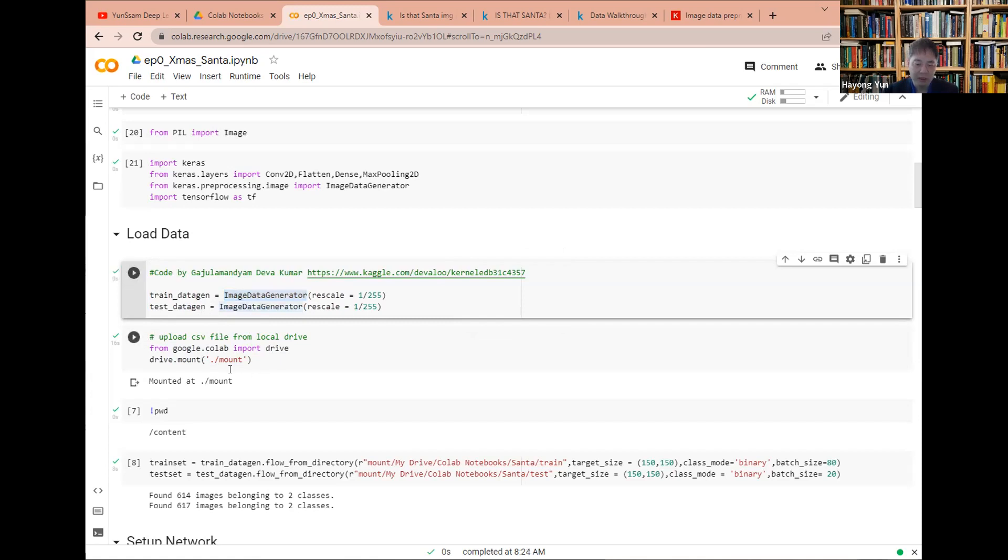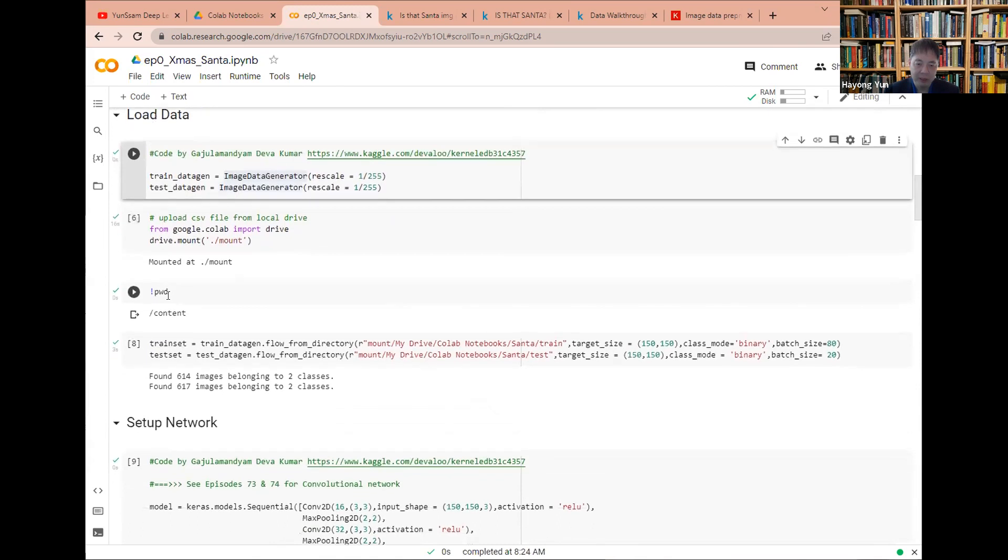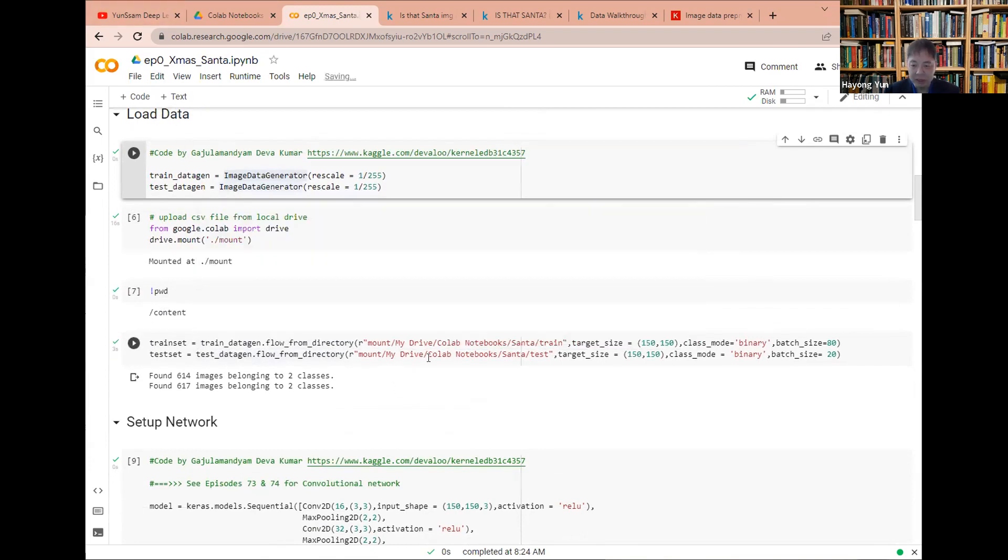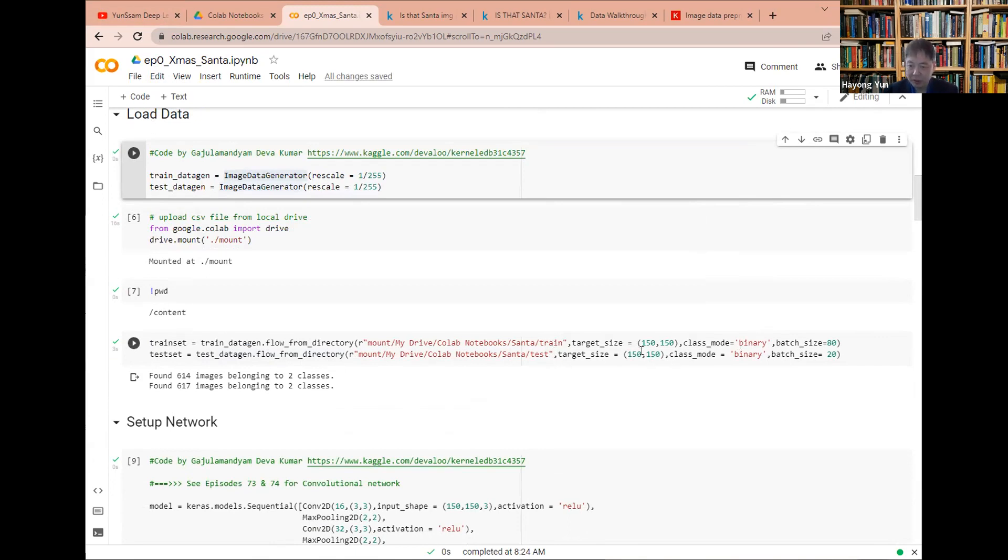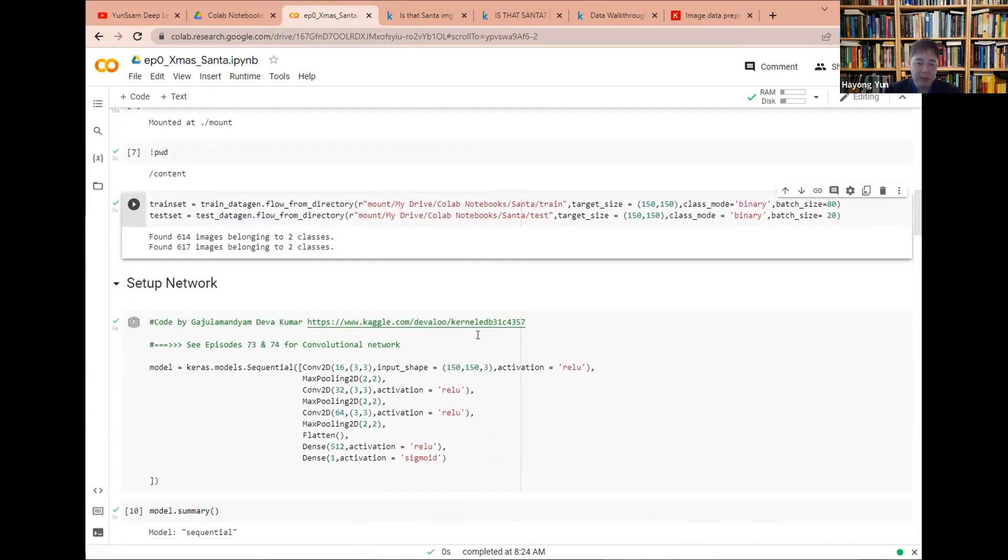And then on Google Colab, you have to mount your drive. I already did. So here's how to use it. The train data engine, which is here, from flow to directory. Then I give my directory where my training data and test data are. And in the train and test data, there's a Santa and another Santa folders with the pictures in it. The binary mode here, I have 150 by 150 pixel image of a batch size, 80 and 20. So I do this.